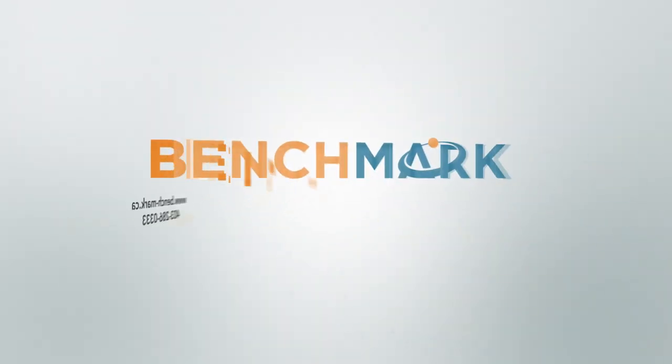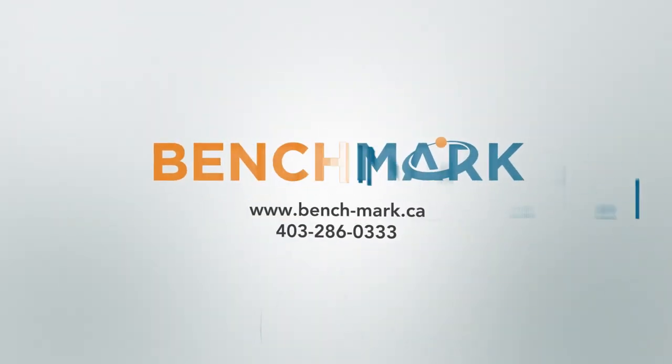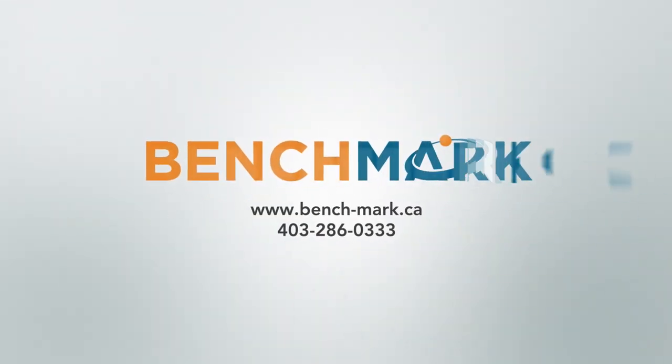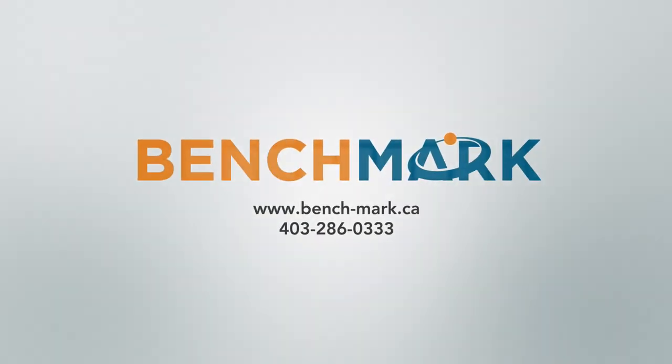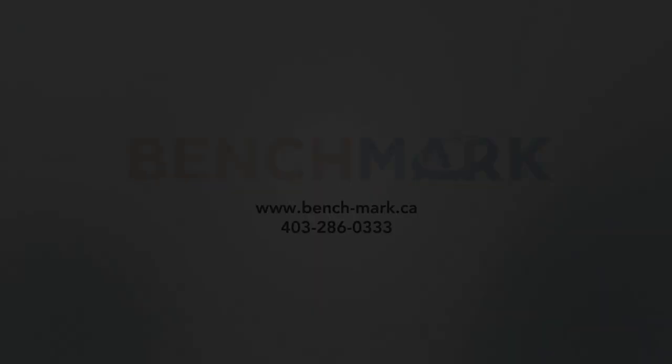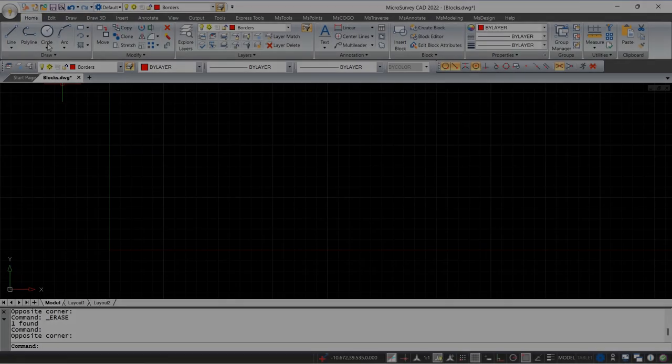Hi everyone, this is Dave from Benchmark. Today I'm going to be showing you guys how to insert an image into Microsurvey's MSCAD.